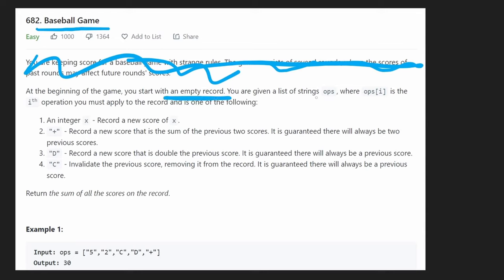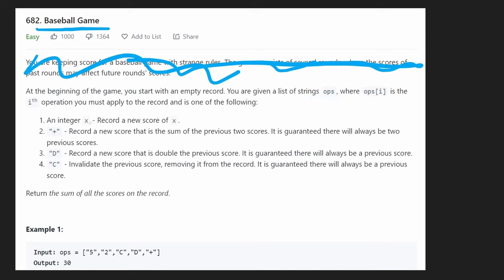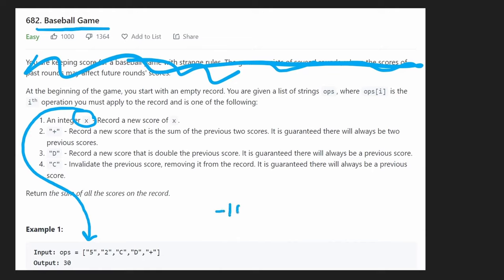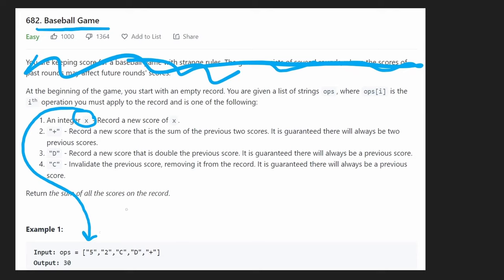We're given a list of operations where each of the operation could be one of the four following. It could be some integer given in the form of a string, as you can see, they don't really mention that, but yes, it's given as a string. Now they mentioned at the bottom of the problem that the integer itself could be a value somewhere between negative a thousand and positive a thousand. So it might not just be one digit, so you have to kind of keep that in mind.